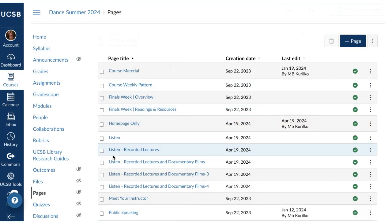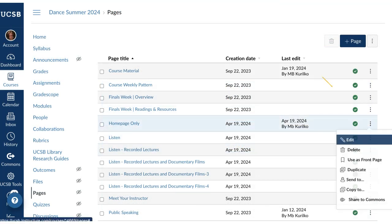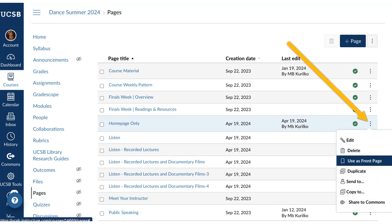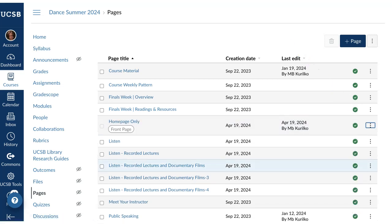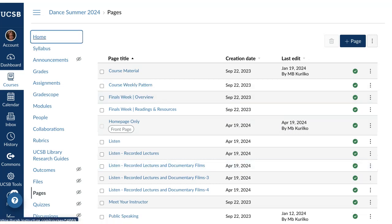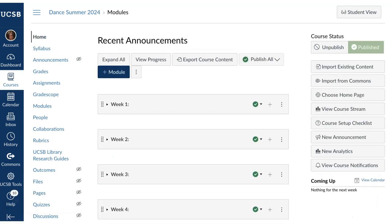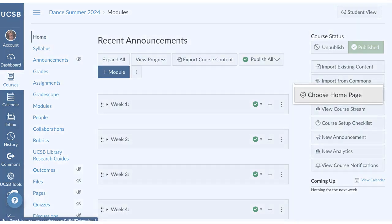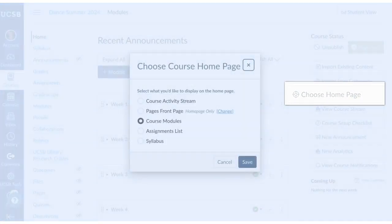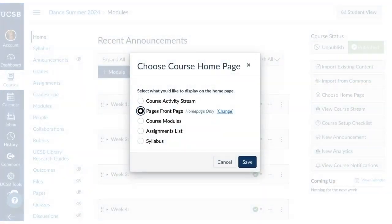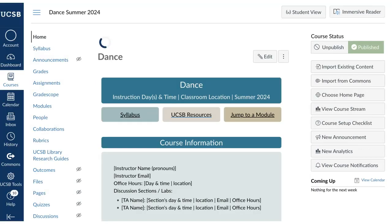Now you have to set this page as your home page. Go to Pages, then hit the Kebab menu and choose Use as Front Page. Next, go to Home and make this your home page. Choose Home Page, select Front Page, and Save.